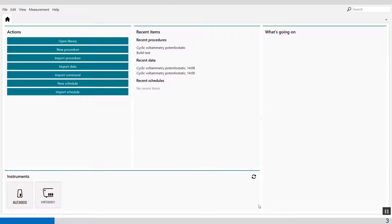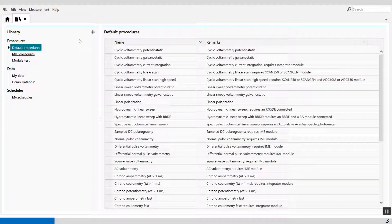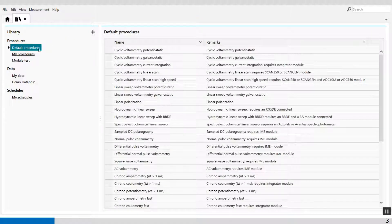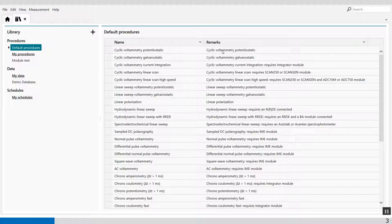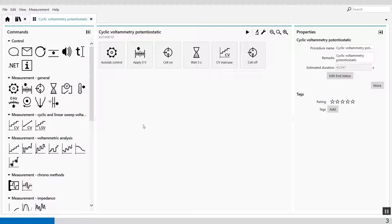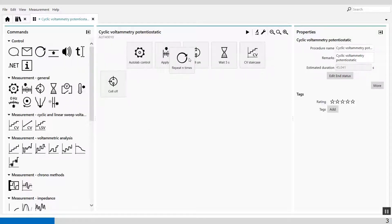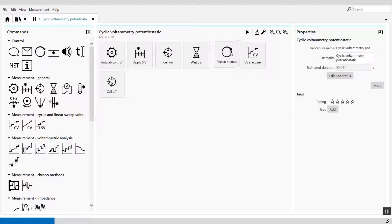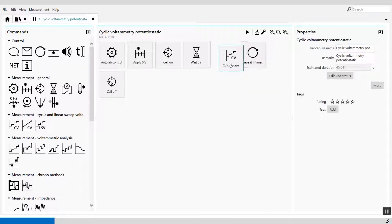When I go to library, I can set my default procedure, let's say cyclic voltammetry potentiostatic, and I can add a repeat loop like this. In the repeat loop I put my CV staircase.